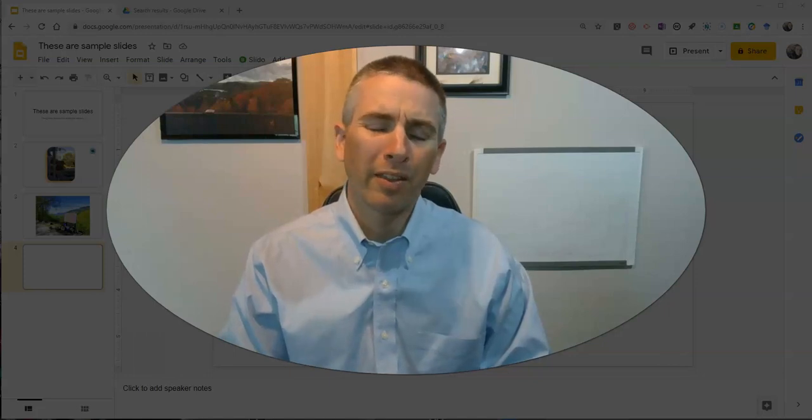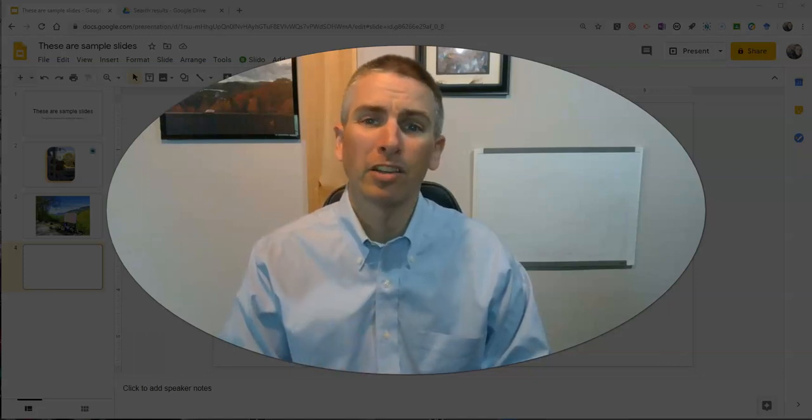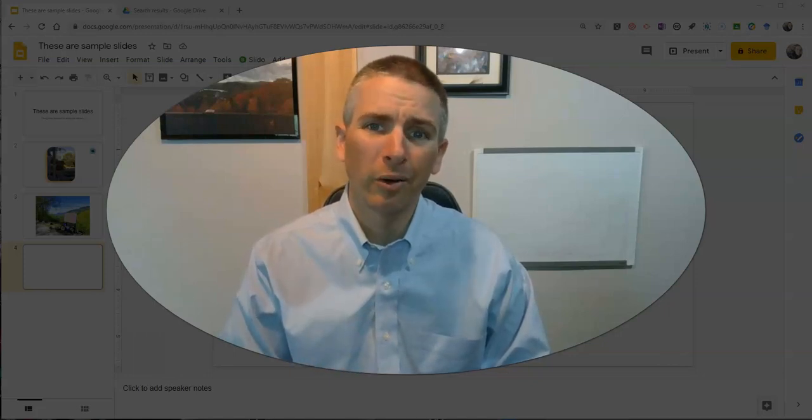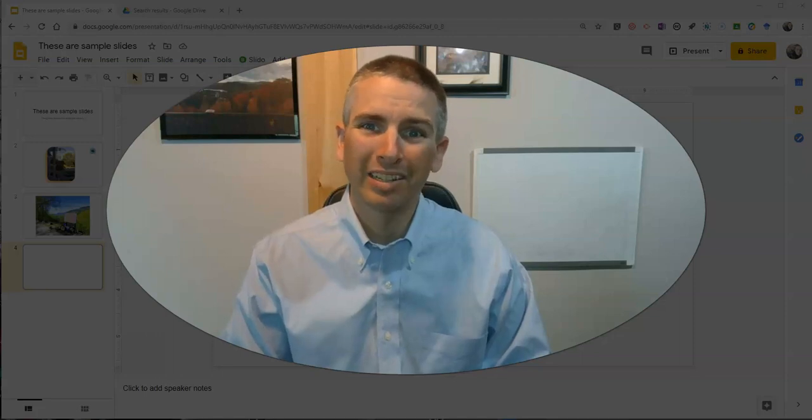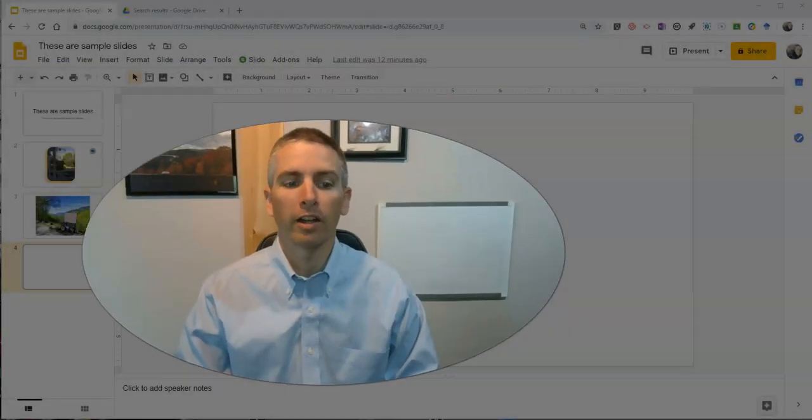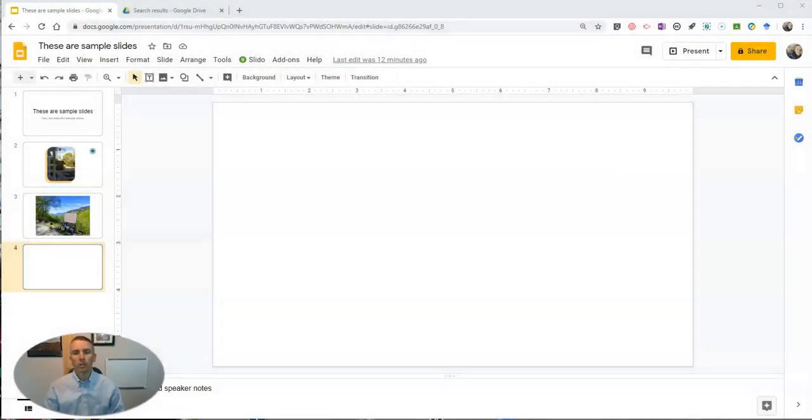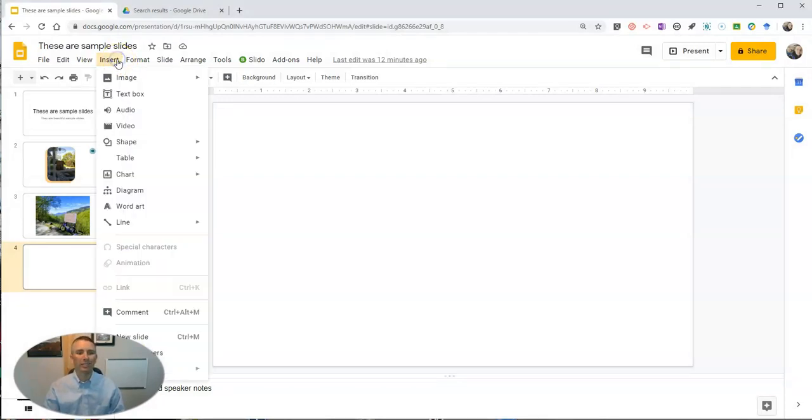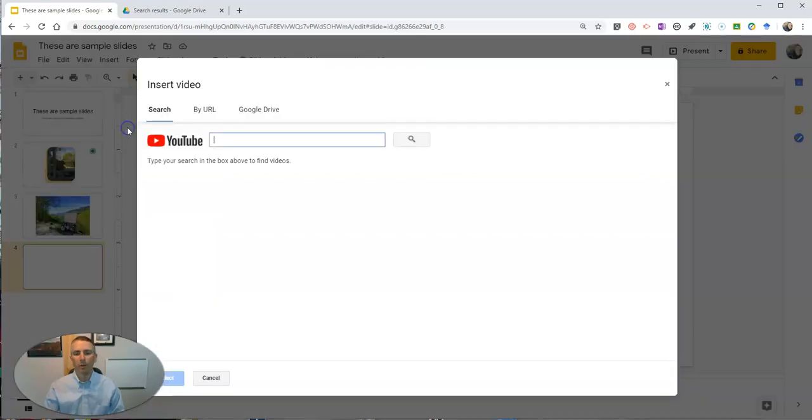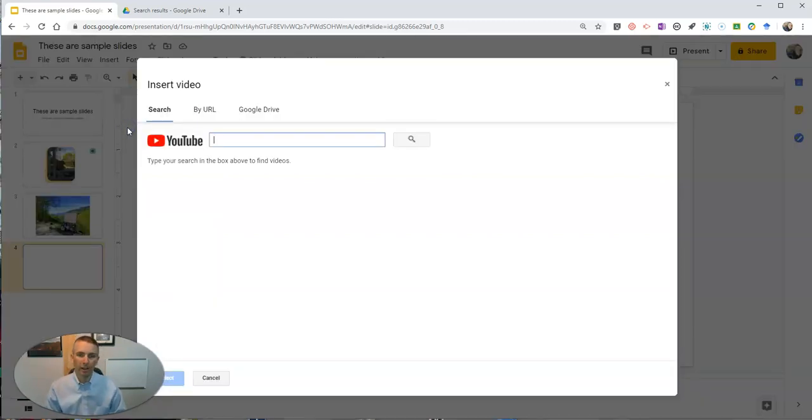Hi, I'm Richard Byrne. In this video I'm going to show you five things you need to know about using videos in Google Slides. Let's go ahead and take a look here at my sample slides and I'm going to insert a video.